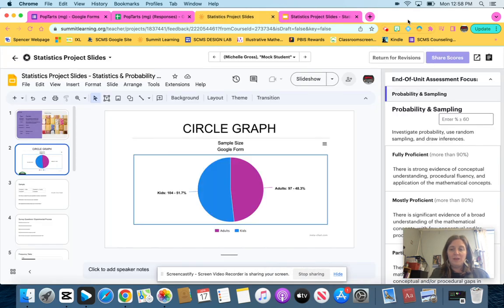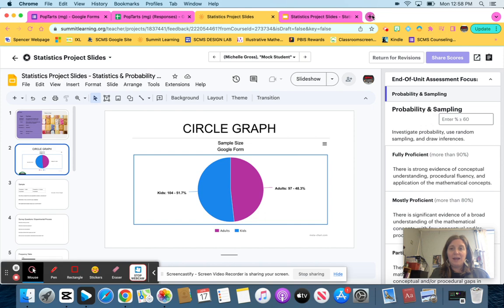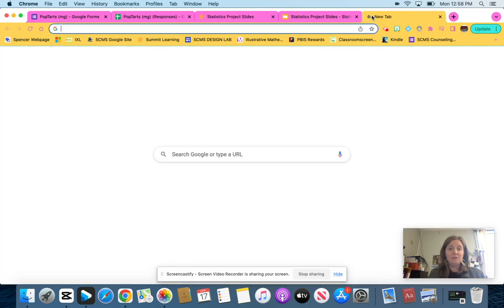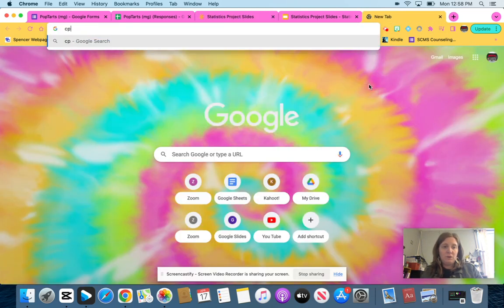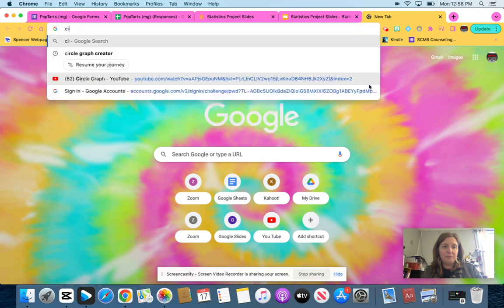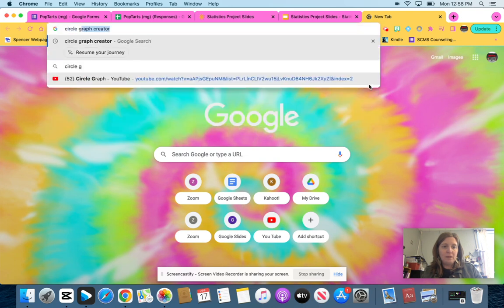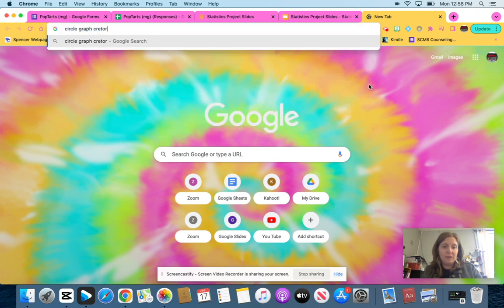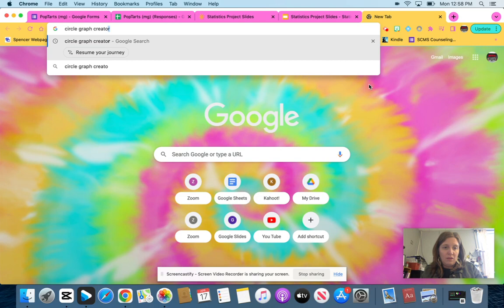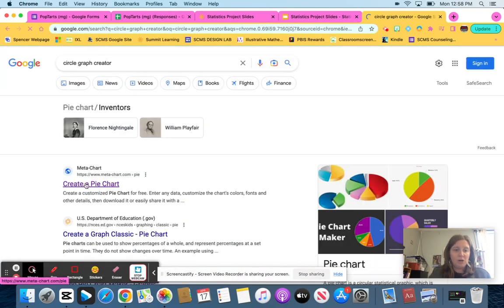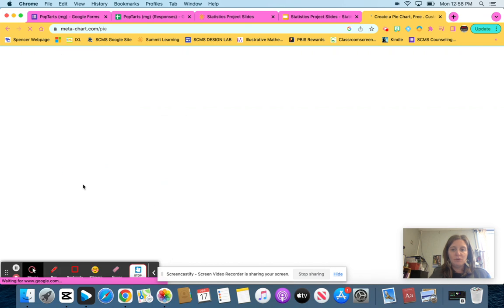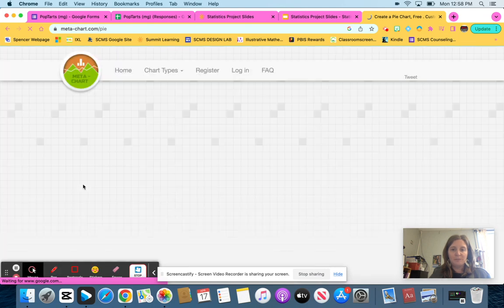The easiest way to get it, I'm going to link it for you, the one I created, or if you Google circle graph creator, the one I'm using is the meta chart one, and it's usually the very first one that comes up. It says create a pie chart. So once you click there,